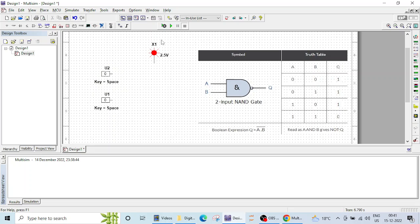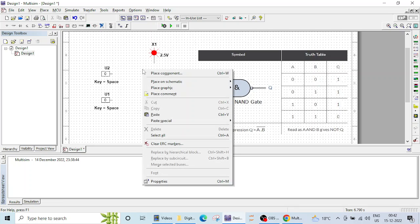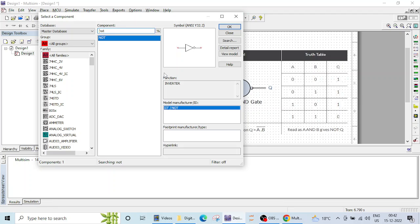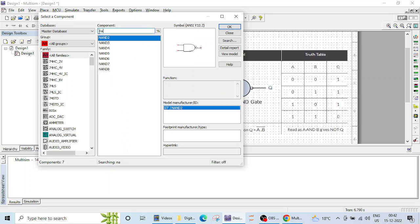Now we have this digital output probe to display the output. Let's get the NAND gate now. So right click on this window, place component and now here we will write NAND.